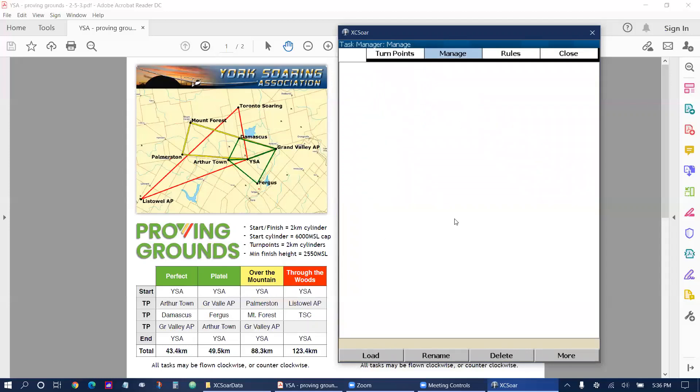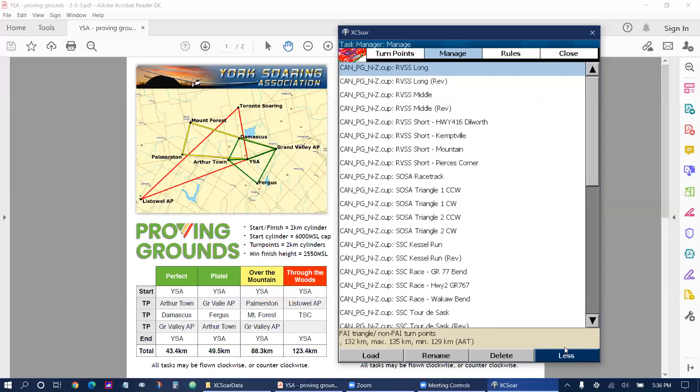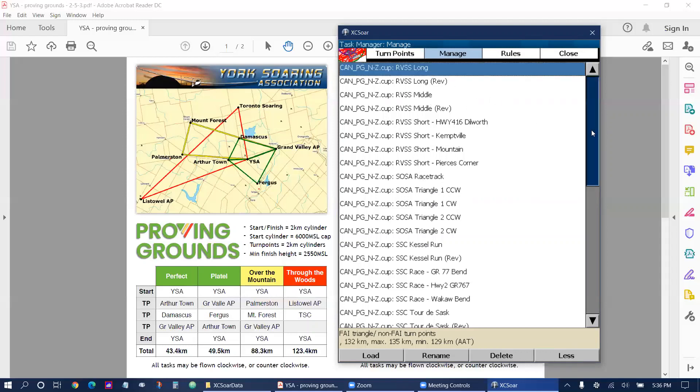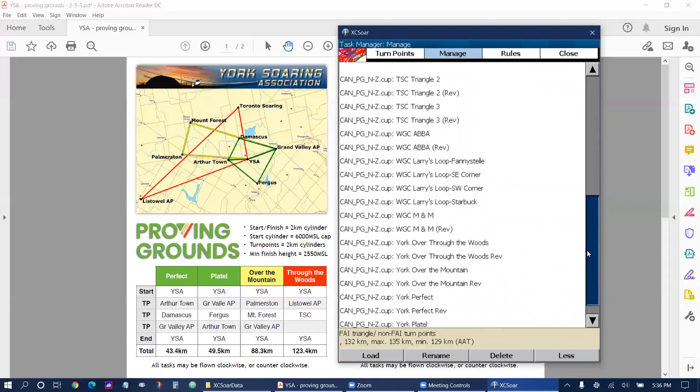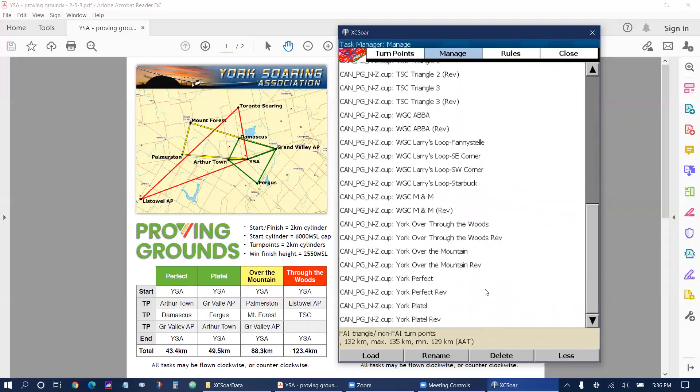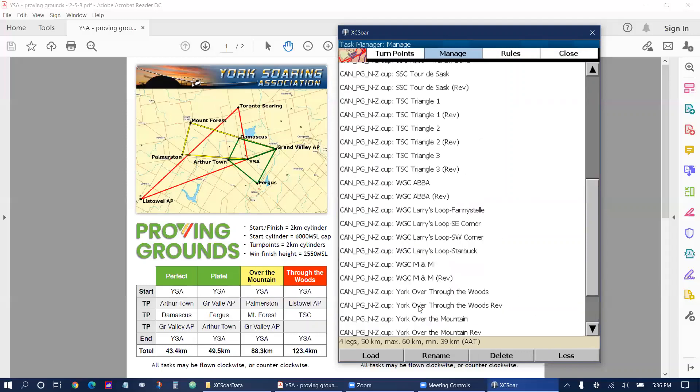There's nothing shows up here so you can click on more in the bottom corner of the screen and it will give you a list of waypoints or tasks that you can choose. I'm going to scroll down to the bottom to York and we're going to load the platel task in this example.